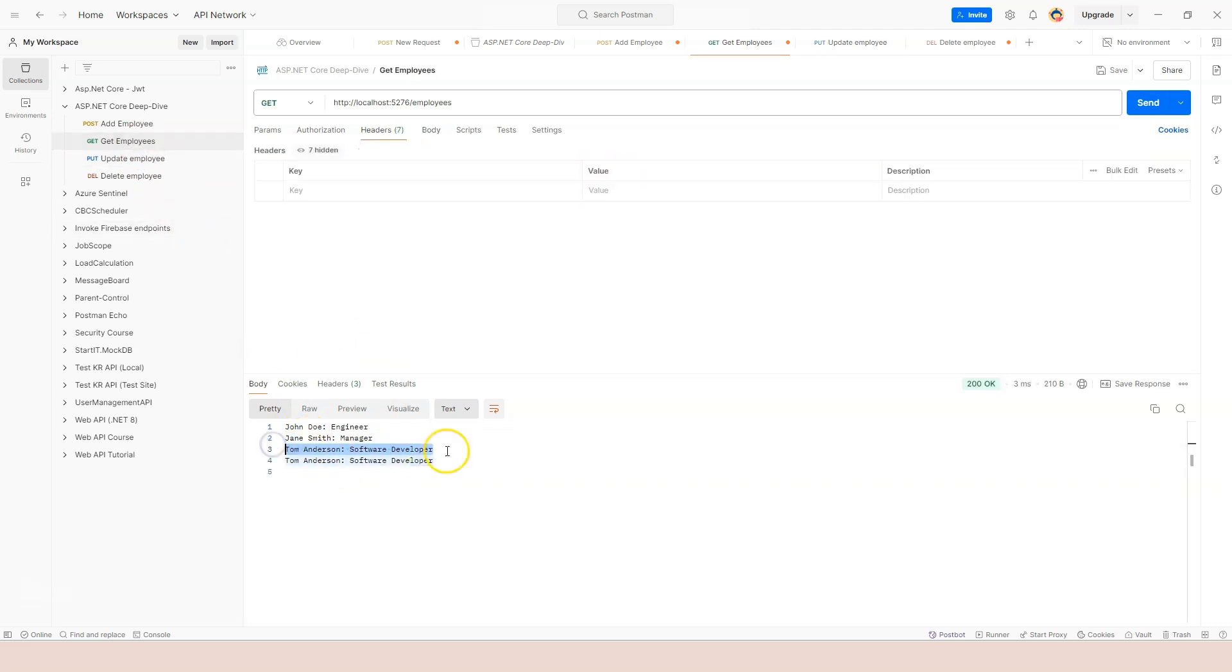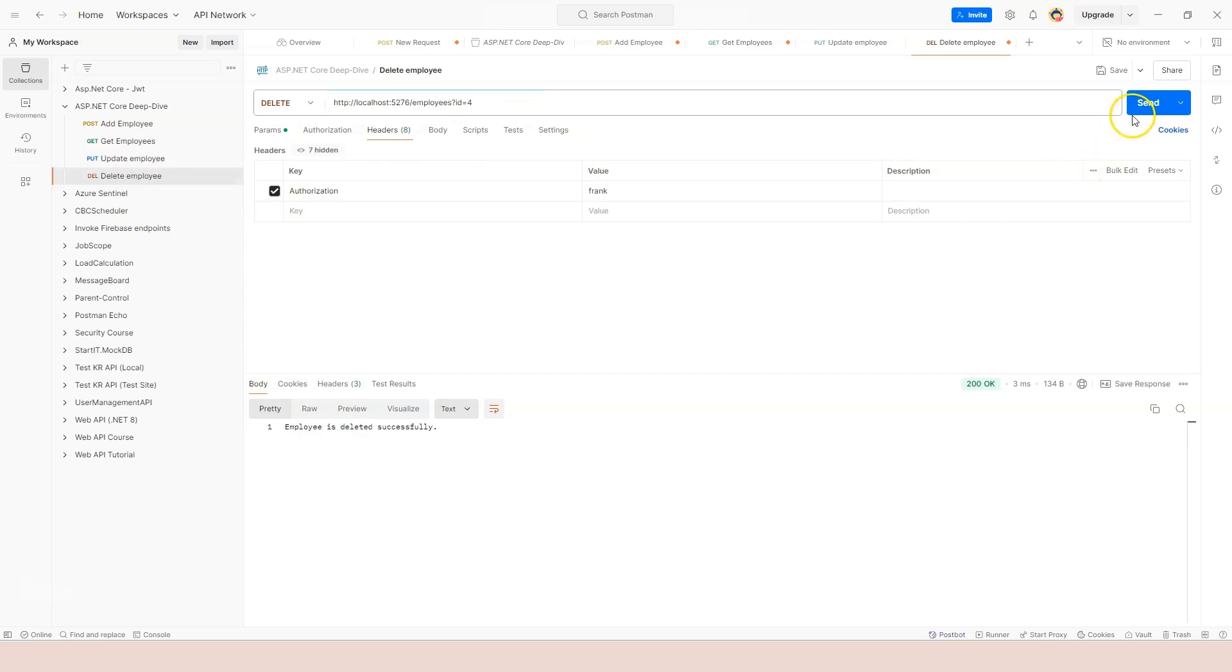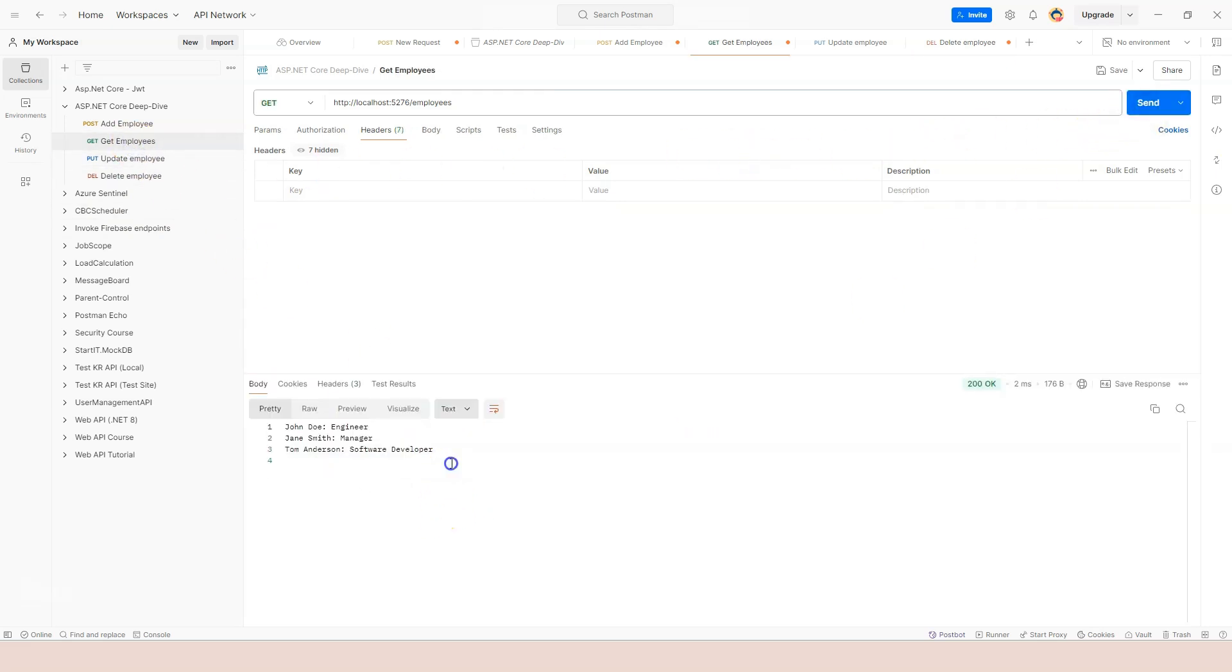So at least we see the changes, right? And last but not least, we try to delete number four. And let's click on the send button. So employees deleted. Let's go back to GET employees. Click on send. And we have all of three employees.